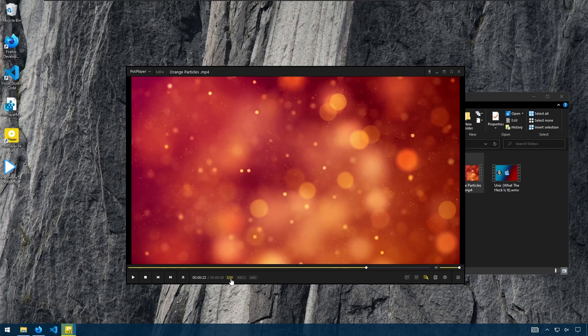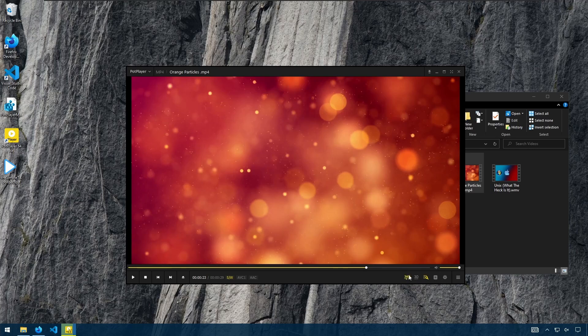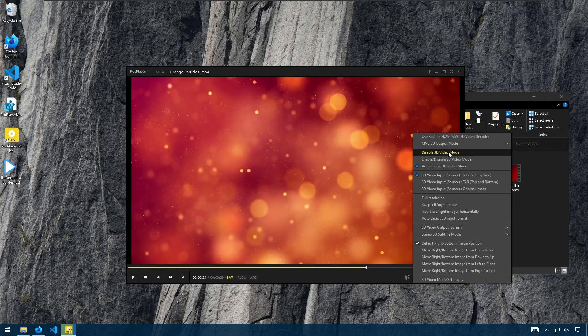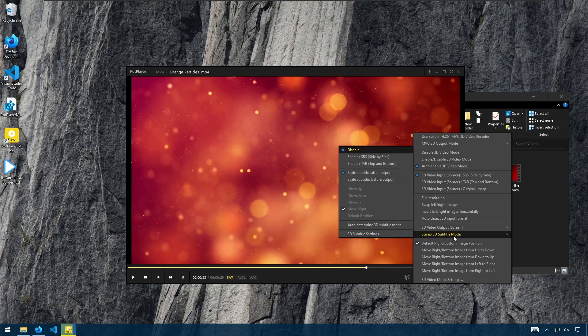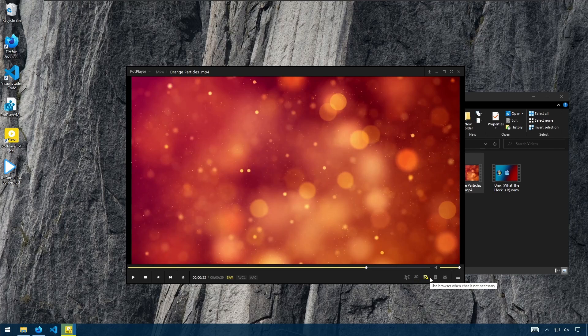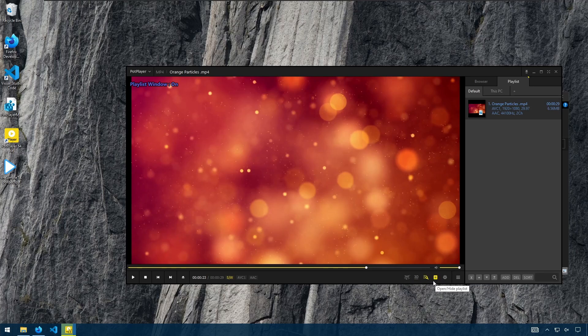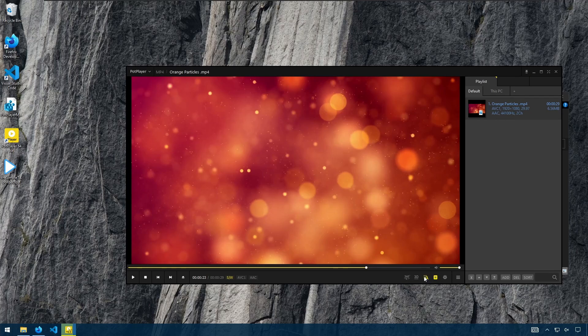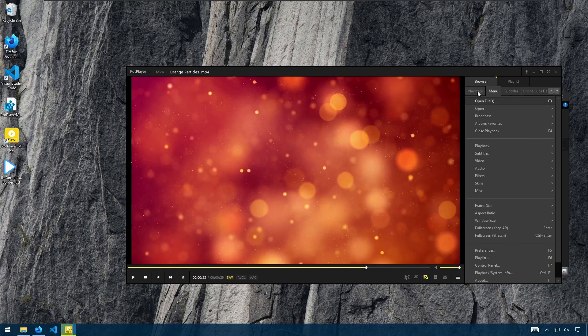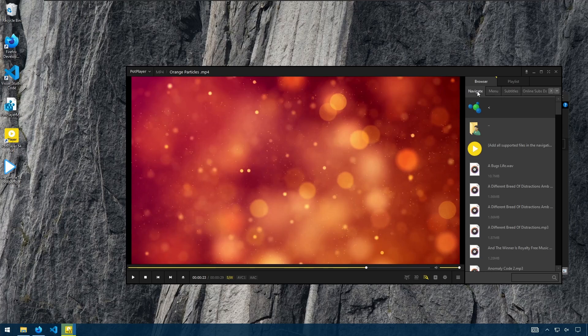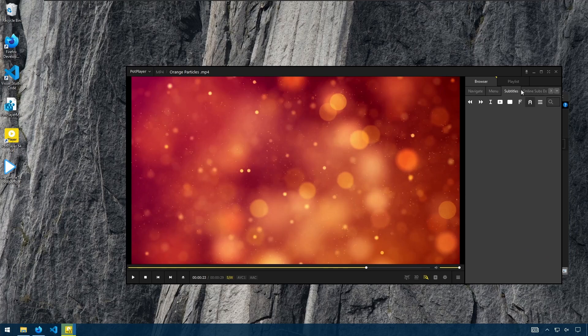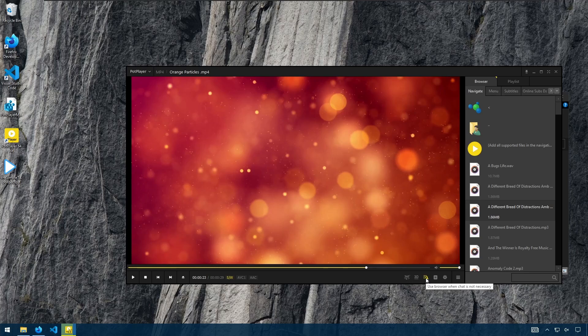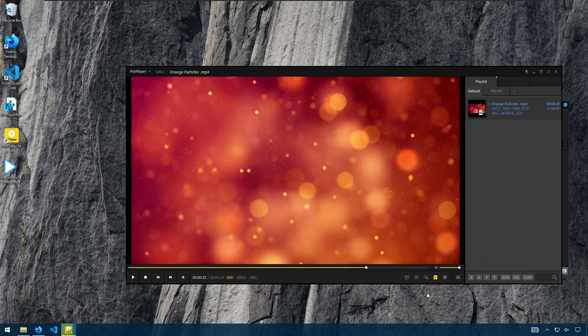Here we have information about the video that we're playing. For example, AAC audio, AVC video. We have 3D buttons here for 3D options. If you're playing 3D video, this button allows us to show the browser, which is here. So if you click the browser button, then you can see the navigation, the main menu, subtitles, and so forth.